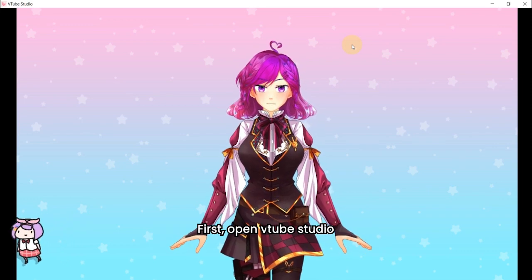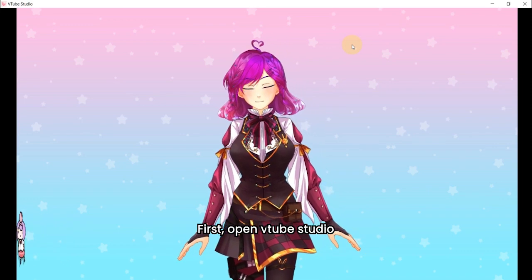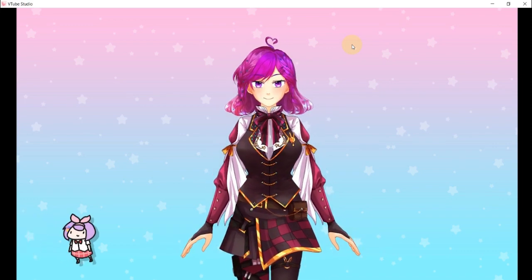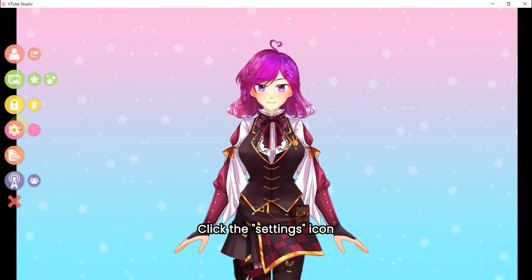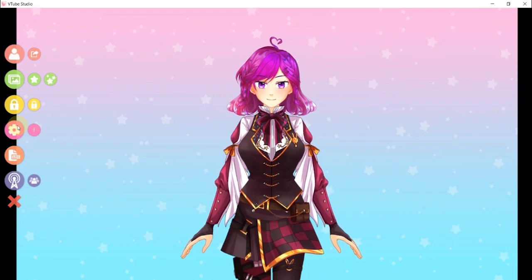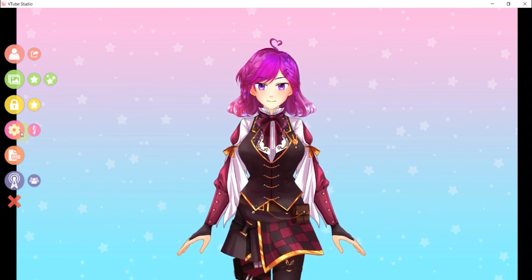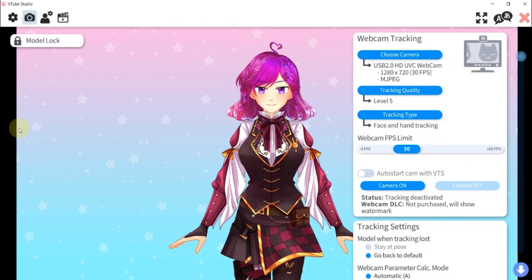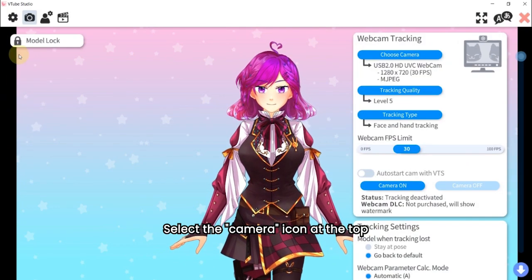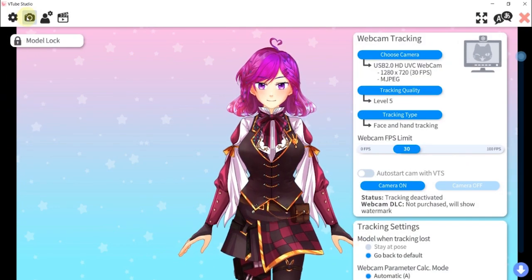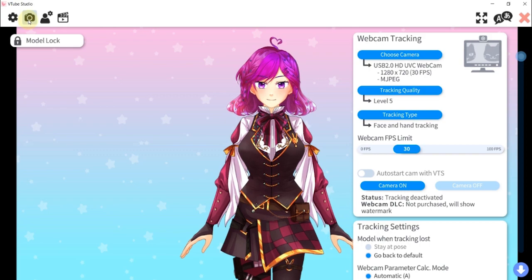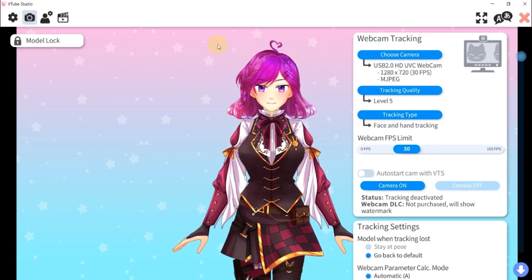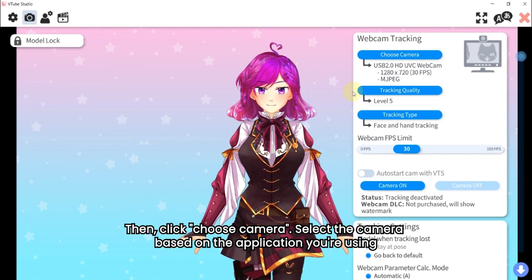First, open VTube Studio. Click the settings icon. Select the camera icon at the top. Then, click choose camera.